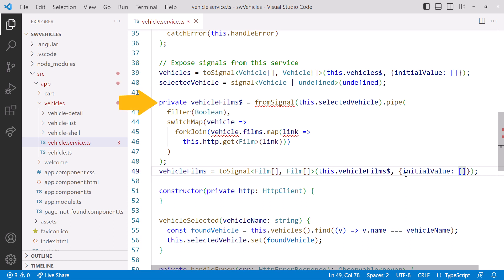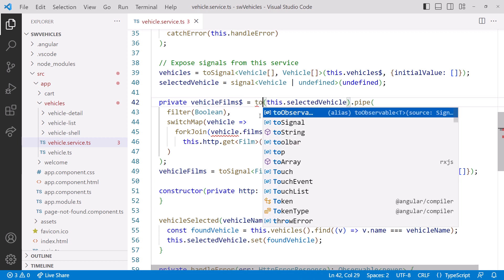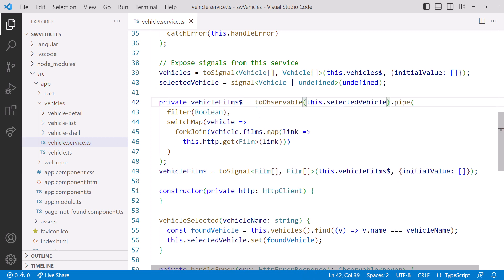Next, we'll modify our FromSignal to ToObservable, again focusing on what we are creating. That's all we need to change there.